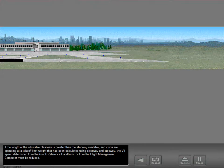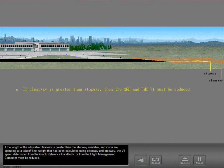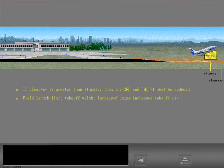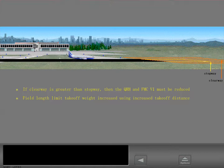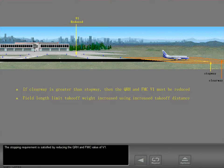If the length of the allowable clearway is greater than the stopway available, and if you are operating at a takeoff limit weight calculated using clearway and stopway, the V1 speed determined from the quick reference handbook or from the flight management computer must be reduced. The field length limited takeoff weight has been increased by taking advantage of the allowable clearway, and the requirement to stop that increased weight on the stopping surface in the event of a rejected takeoff must still be met. The stopping requirement is satisfied by reducing the QRH and FMC value of V1.